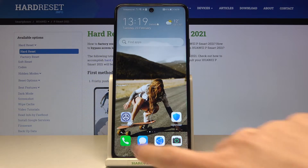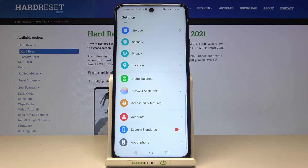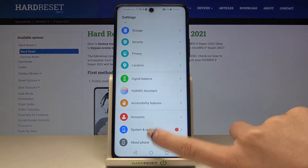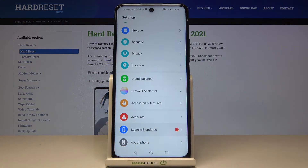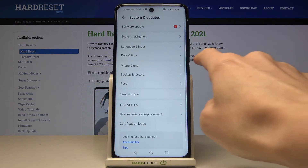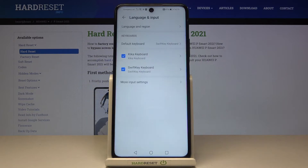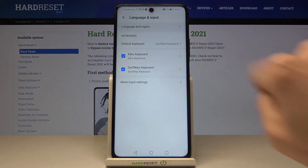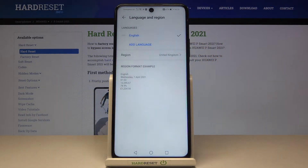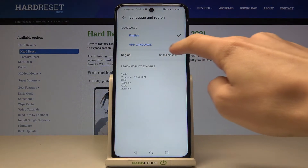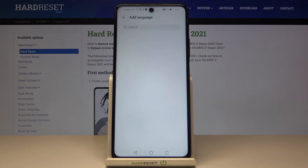First, you need to open the Settings, then find and select System and Updates, and reach Language and Input. Here, go to Language and Region, and now click on Add Language.